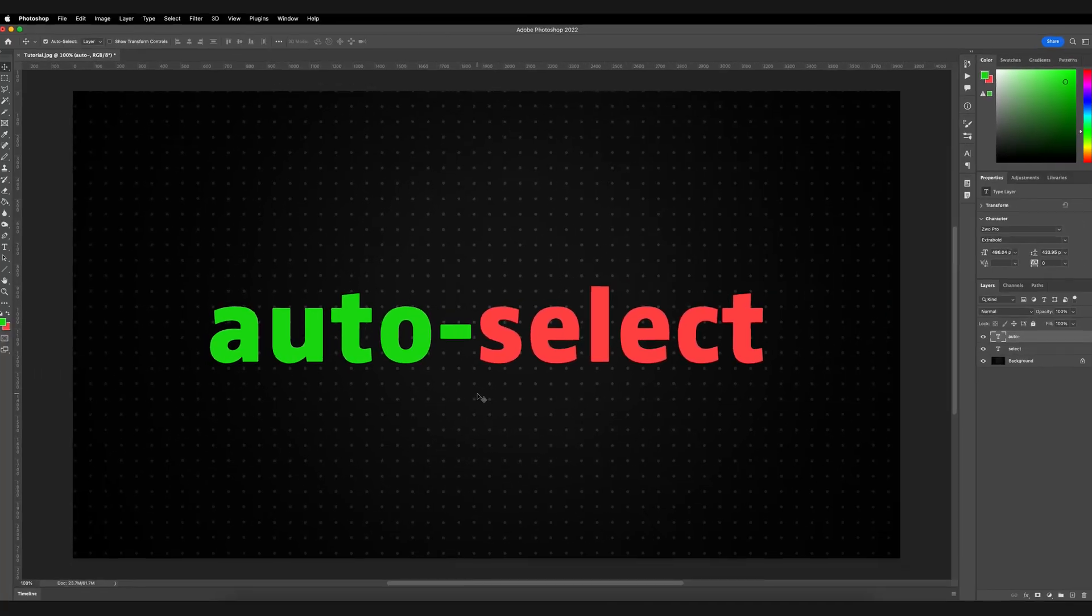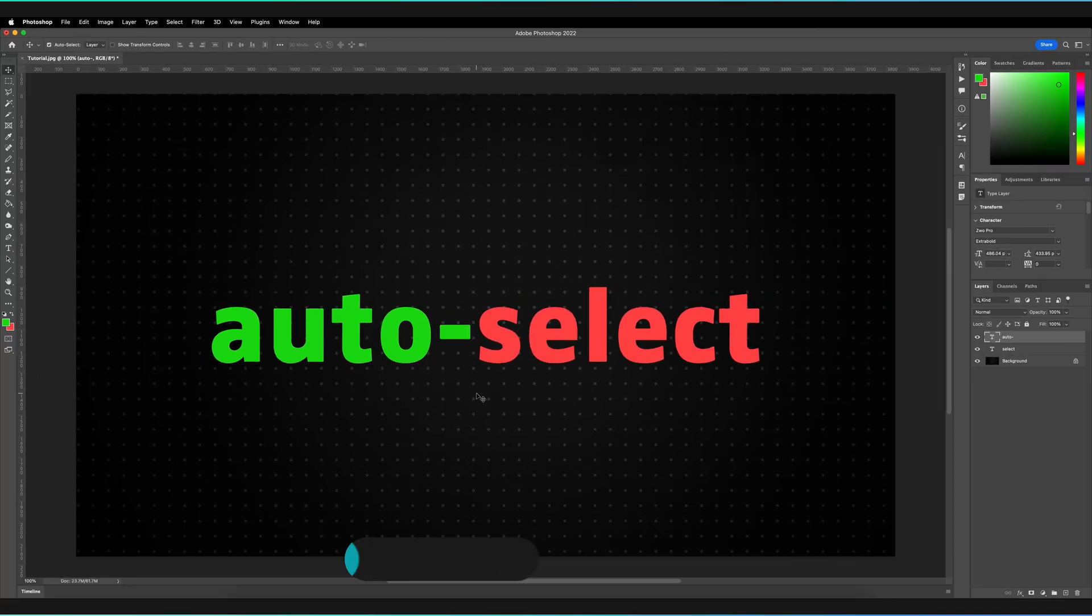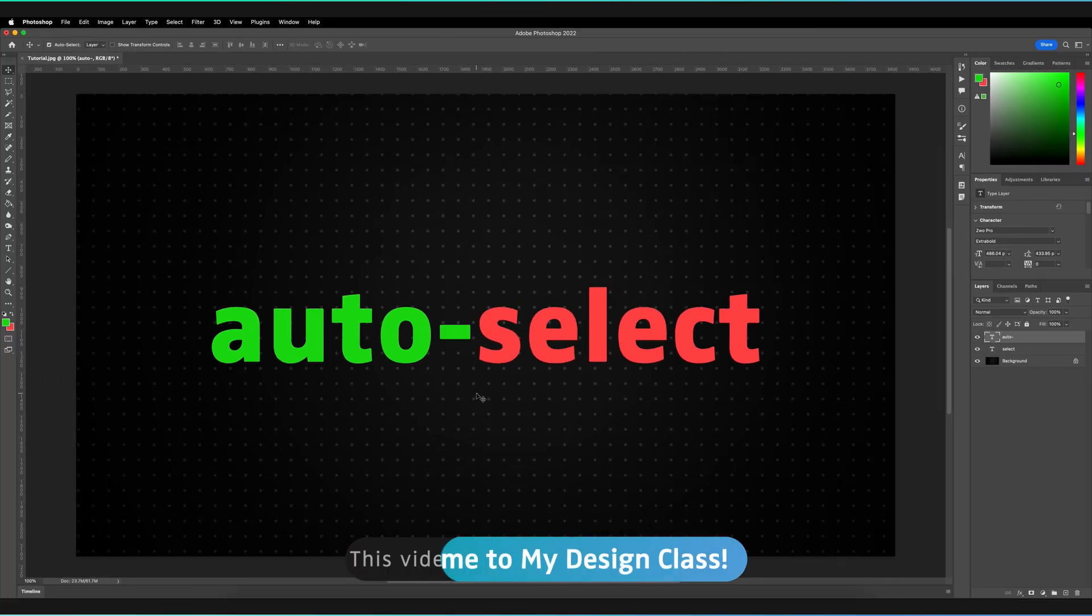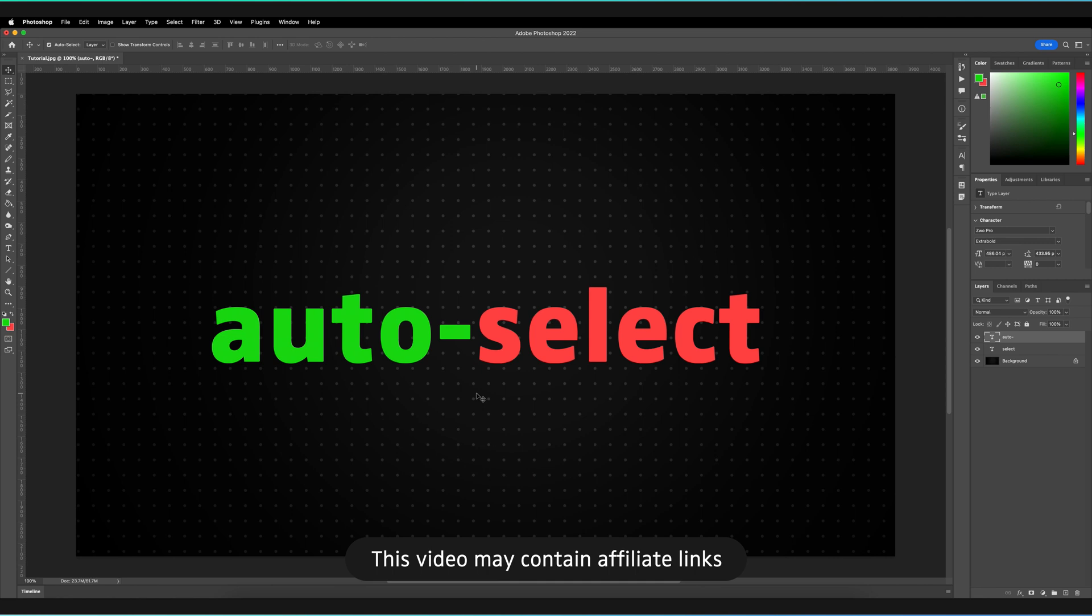Cool, so we have our simple composition here in Adobe Photoshop and what we want to be able to do is actually control whether we use auto-select or not on the move tool.